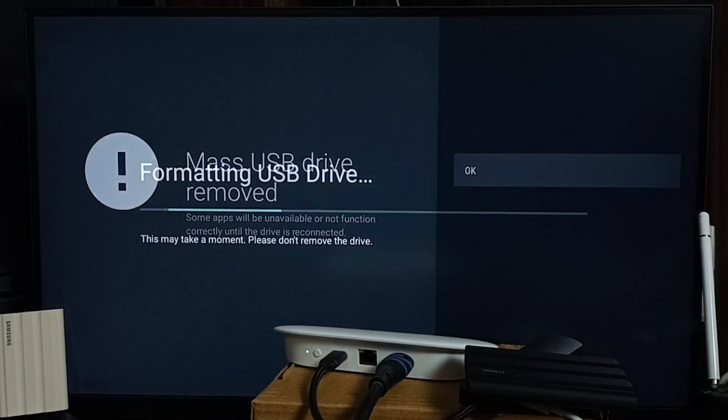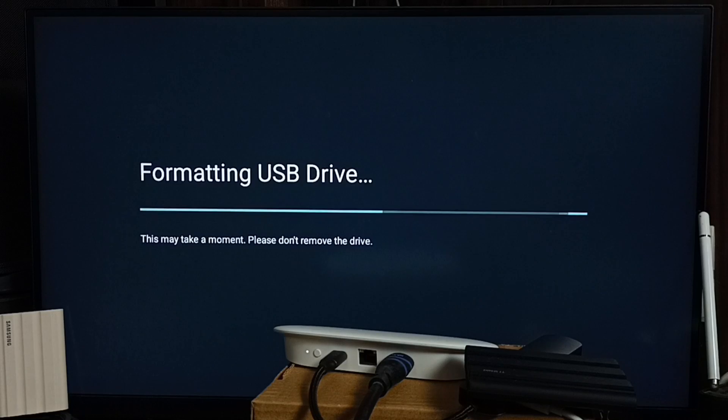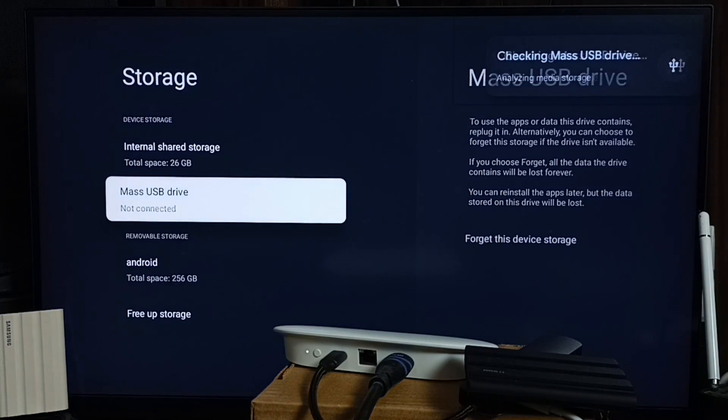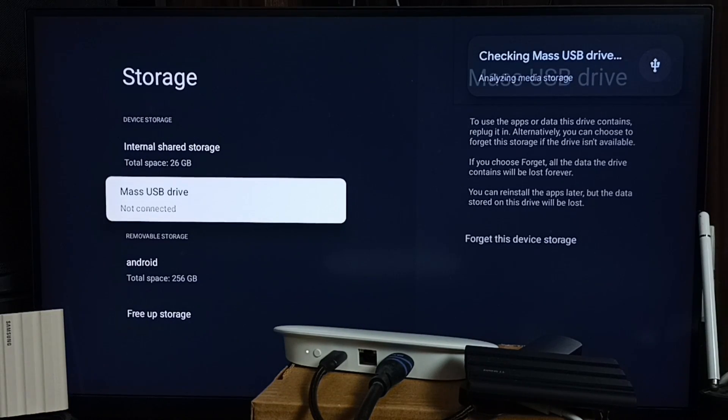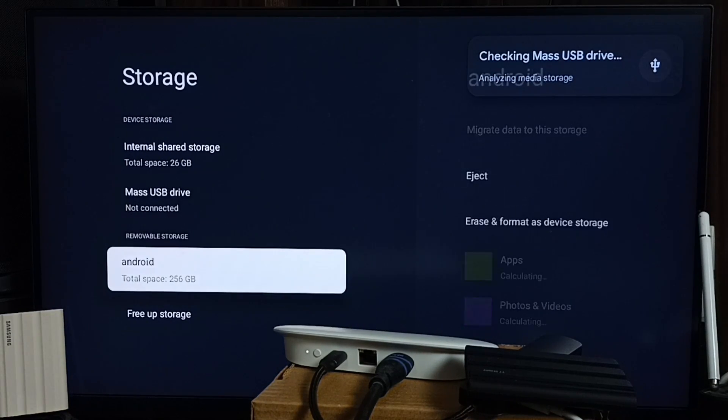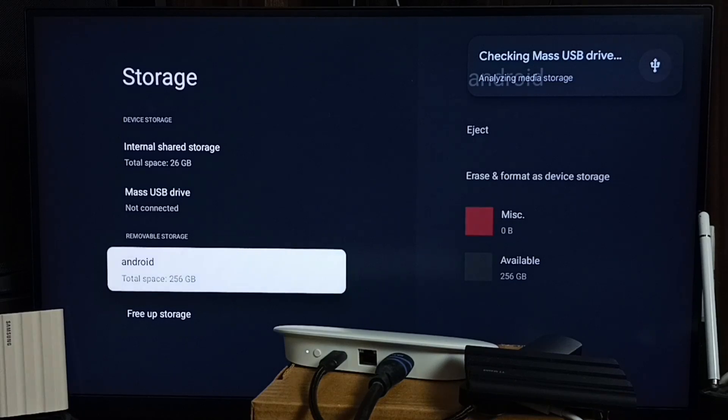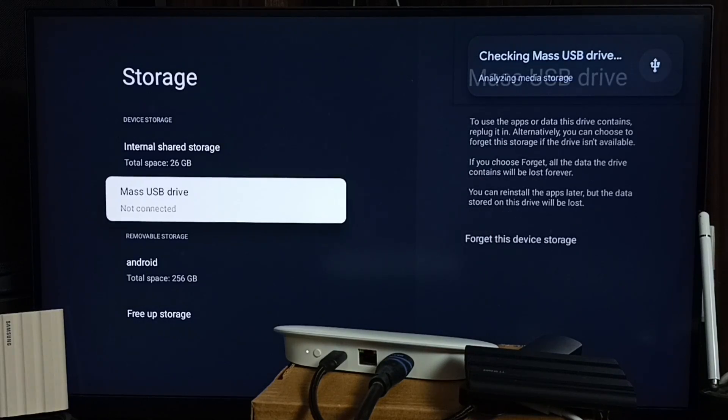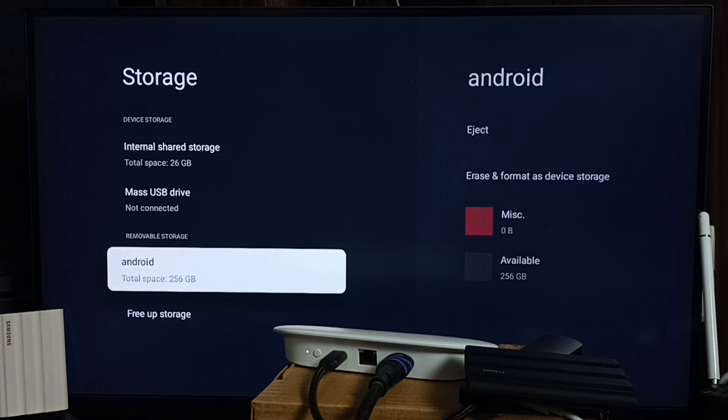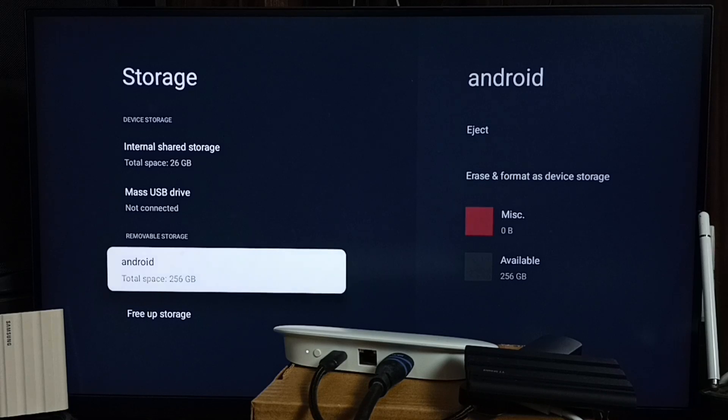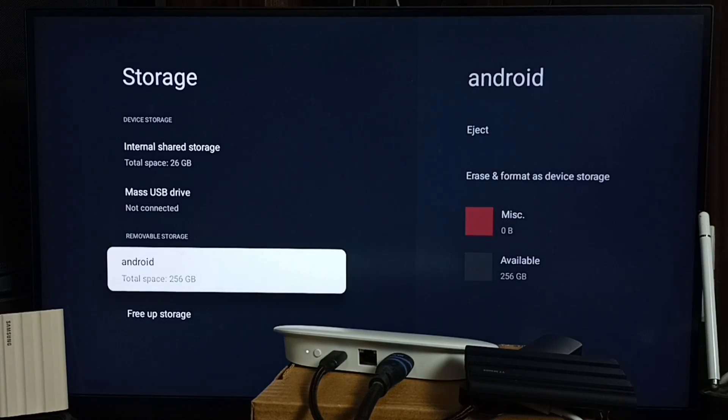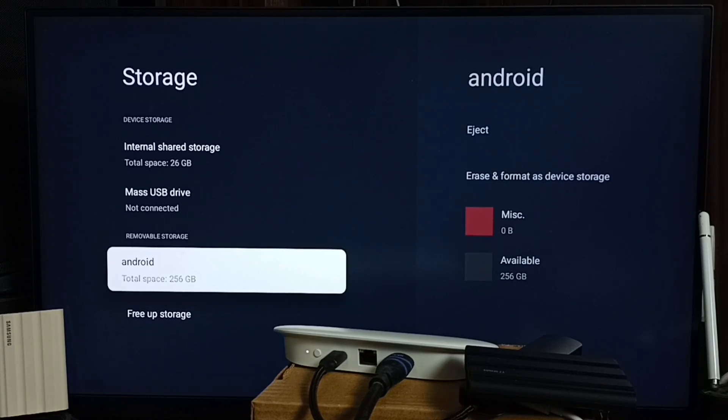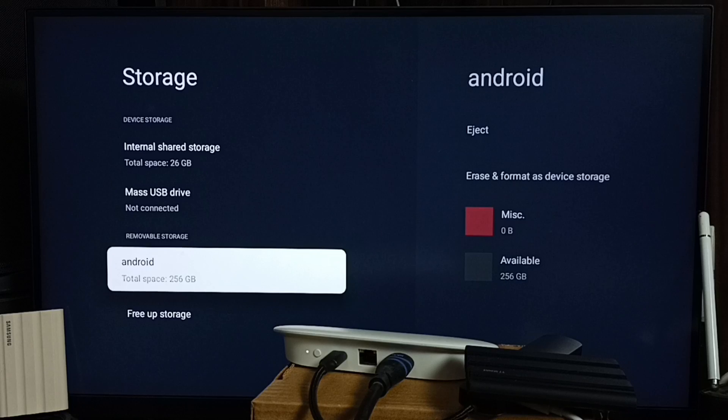Done. Now you can see this device has been moved to removable storage section. Earlier it was in device storage, now it's in removable storage. Now I can copy files to this SSD or flash drive, disconnect it, and connect it to a mobile phone or laptop - that will work.